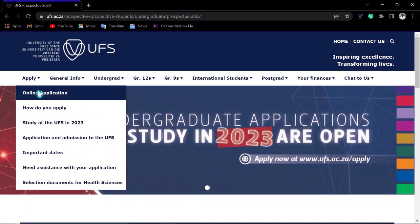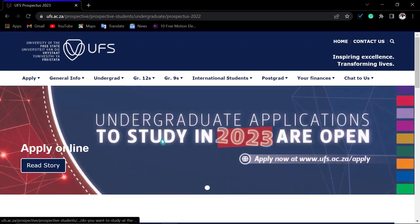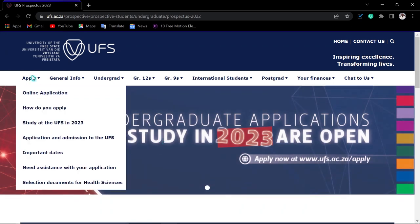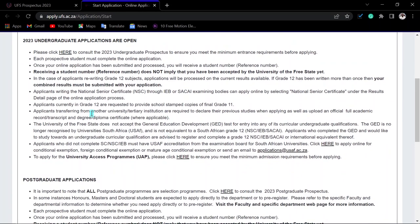To apply, click 'Online Application.' You will be taken to a page showing that there are nine steps you must complete. Read through the information carefully — it highlights key requirements such as what Grade 12 students need to upload, including their Grade 11 results.